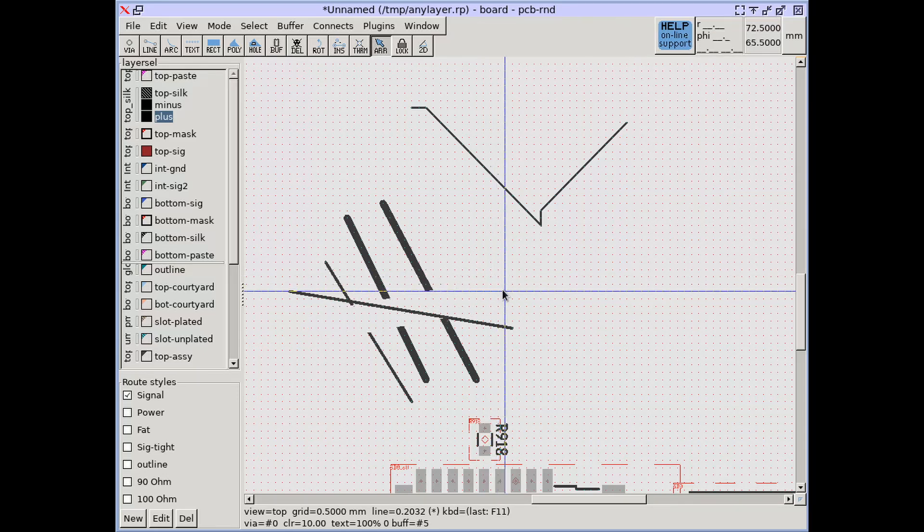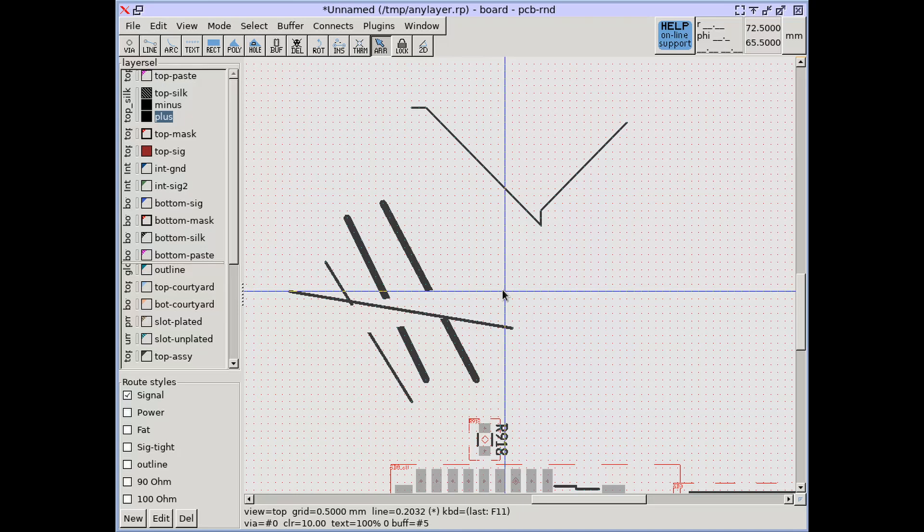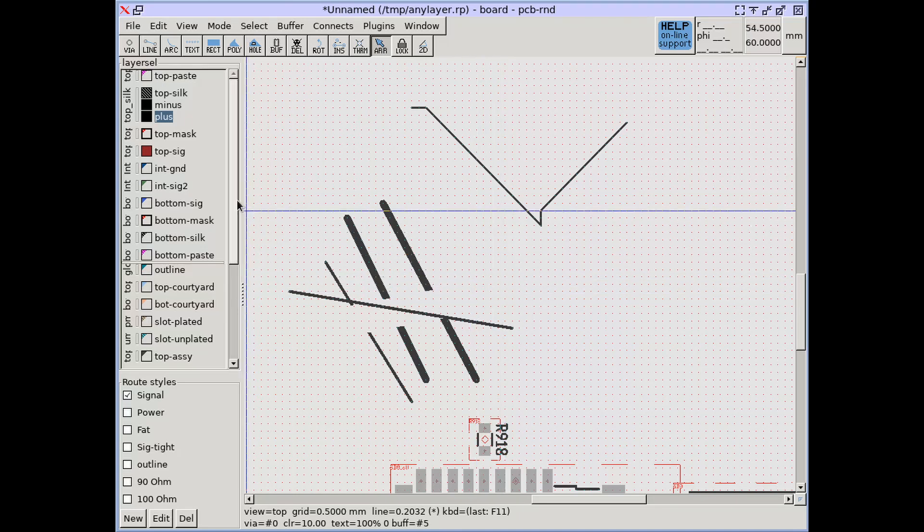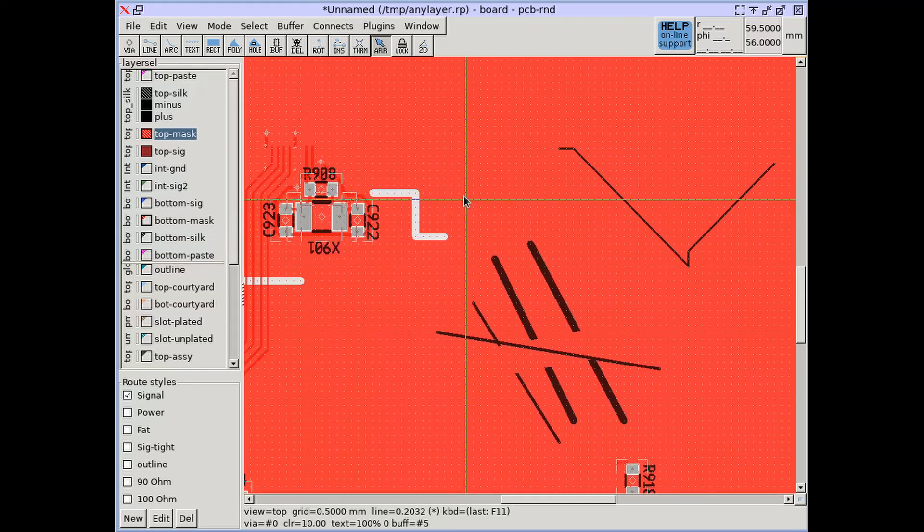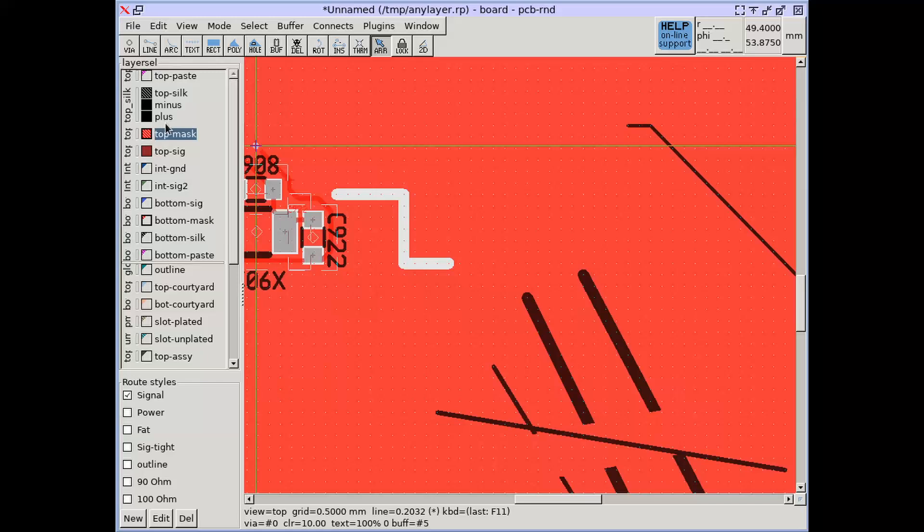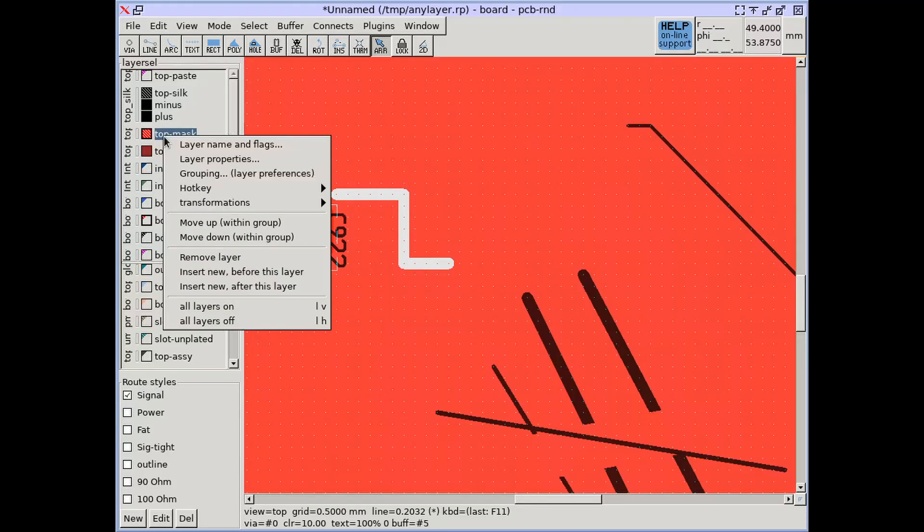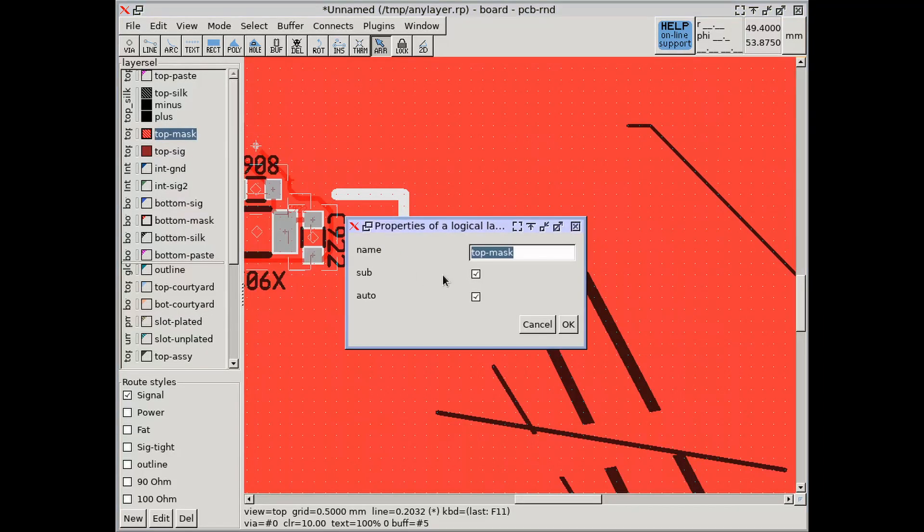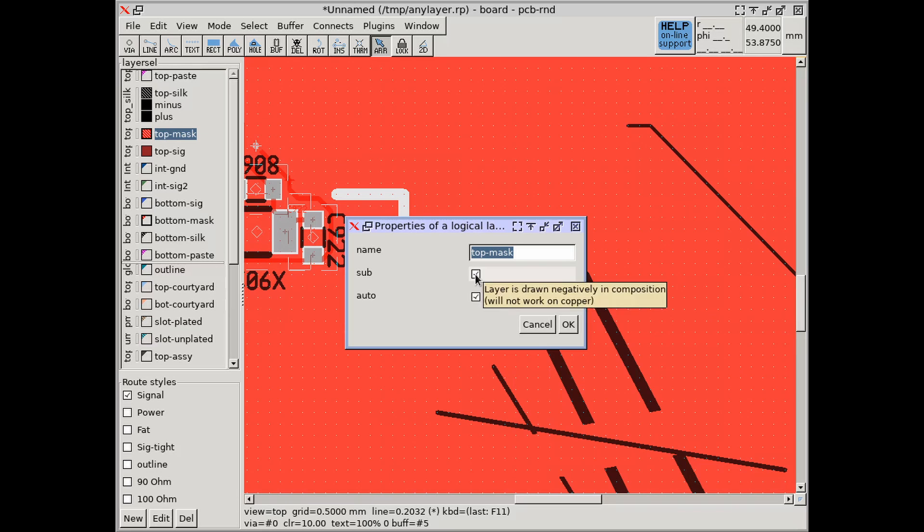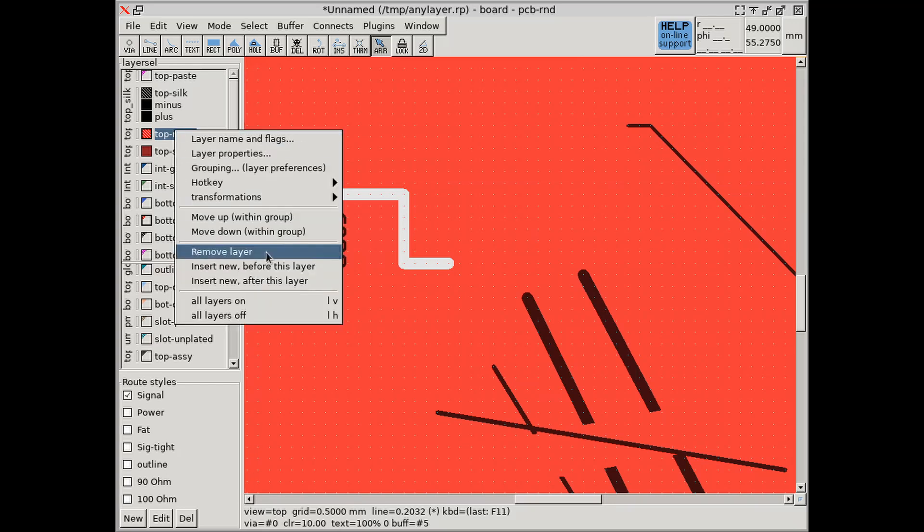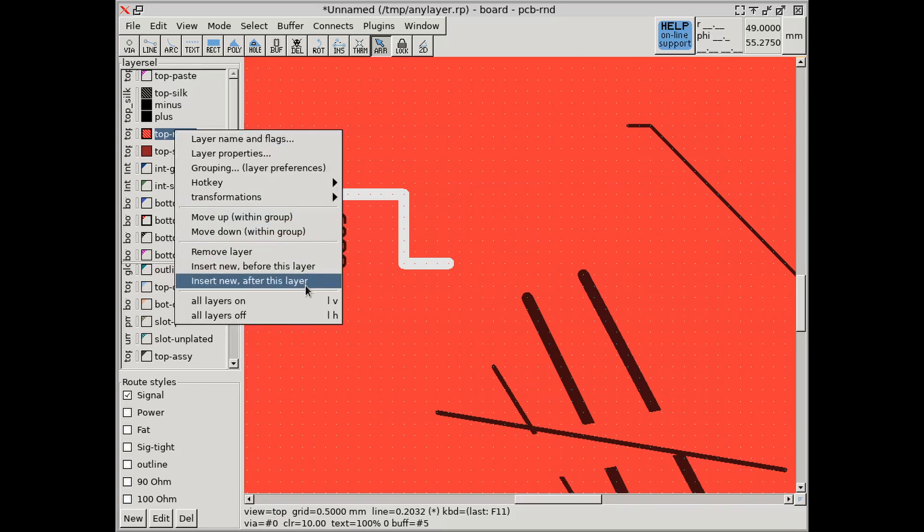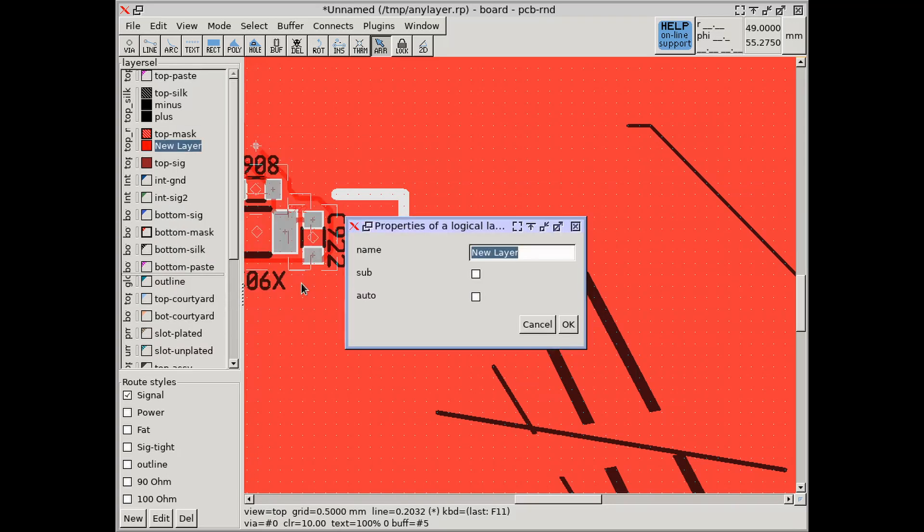Compositing works on any layer group type except for copper layers. In fact, the mask layer group is implemented with a single negative layer. When the first layer within a group is negative, a whole board initial fill is created before rendering the first layer. Any object drawn on this layer will erase from the initial whole board fill.